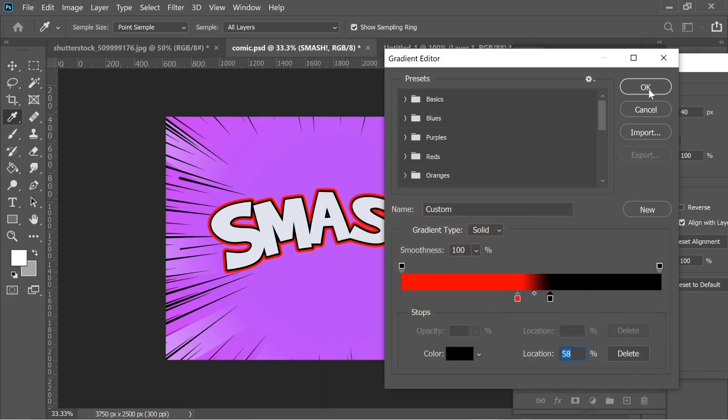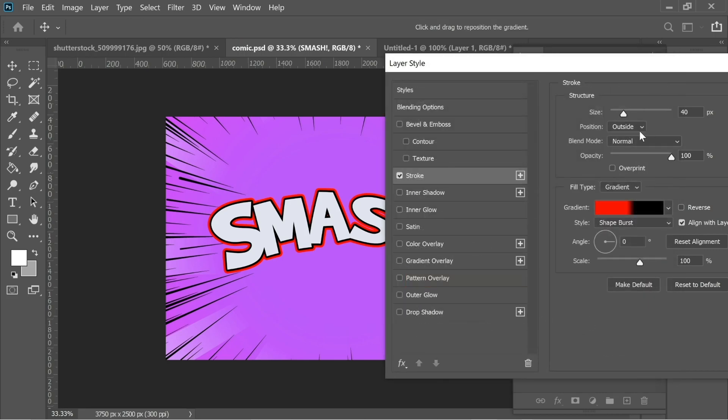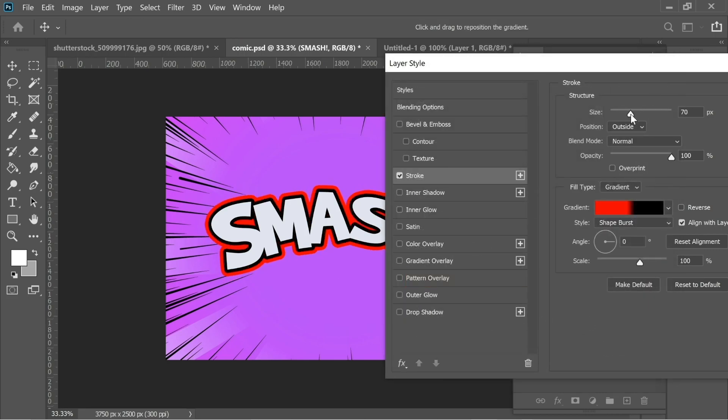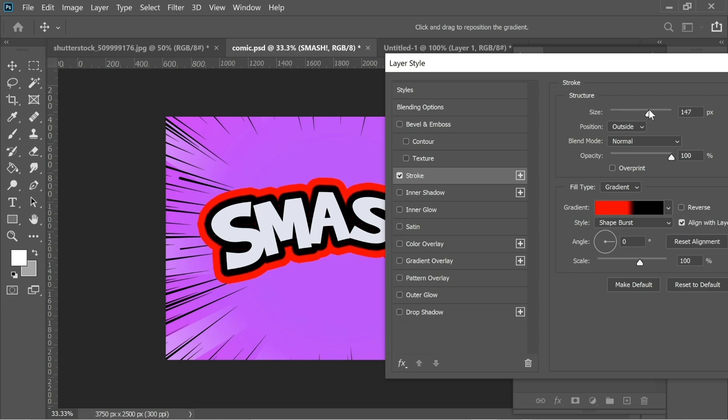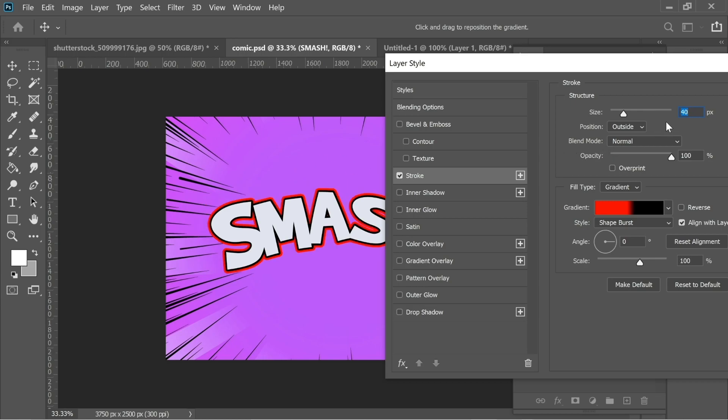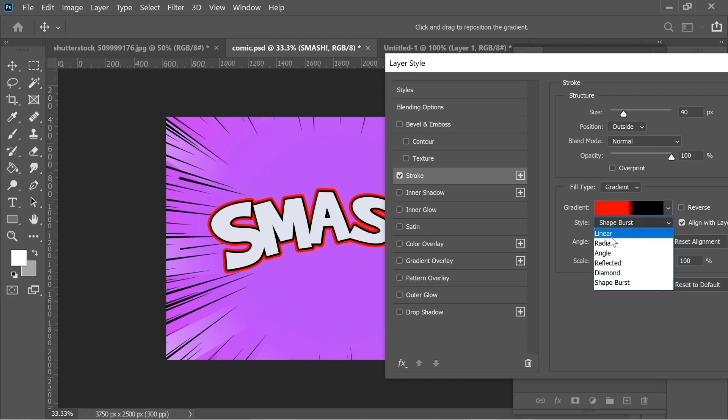I put on the size 40. You can increase the size if you wanted, something like comics might have this kind of big strokes. I'd rather 40 and put the position outside, normal, opacity 100. Make sure you put the style on shape burst. That's very crucial because if you don't it might appear this way, but with shape burst it will have this kind of double stroke.